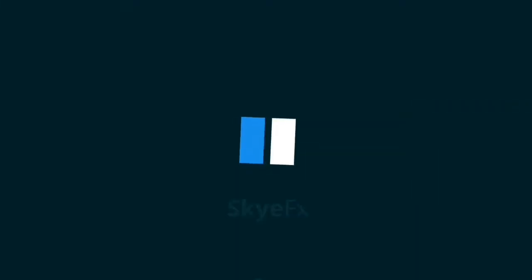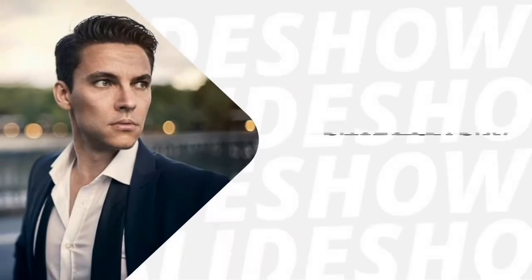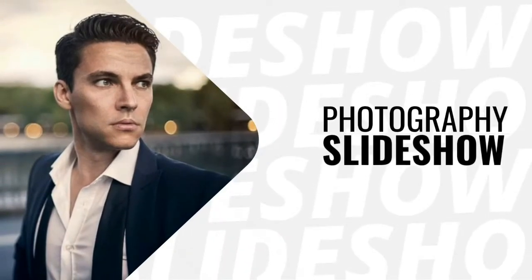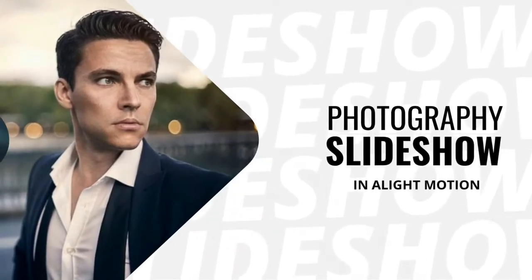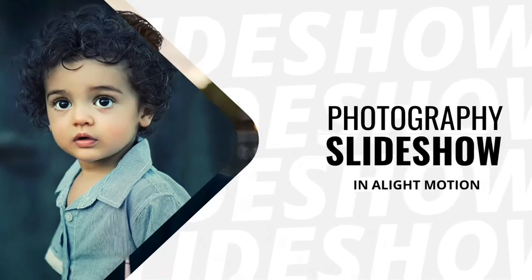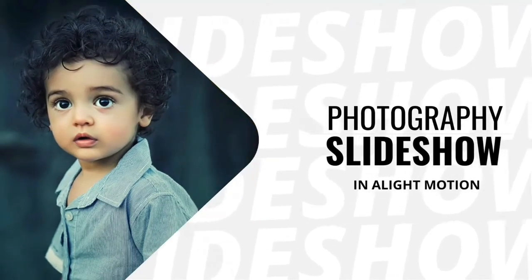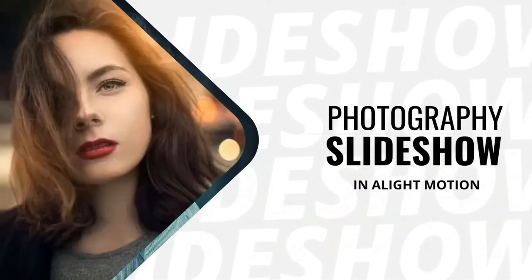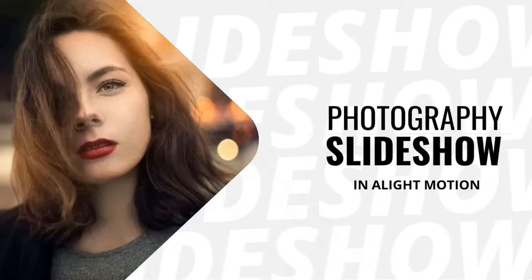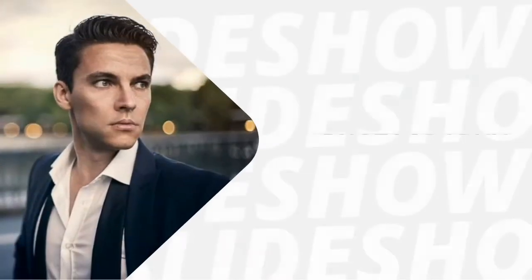In this Alight Motion tutorial, we're going to learn how to create this simple and elegant looking photo slideshow animation, and the best part is that you don't need a subscription account to achieve this. Yes, you can do this with your free account. Without wasting much time, let's jump into Alight Motion and get started.